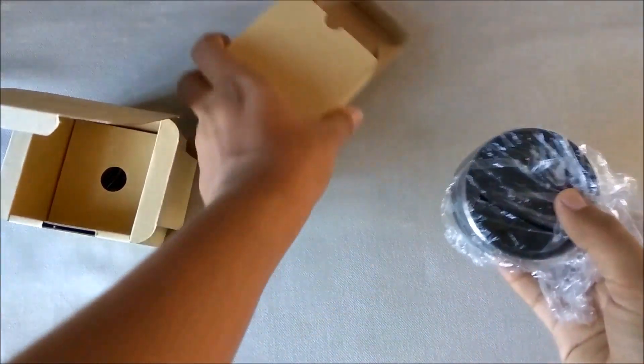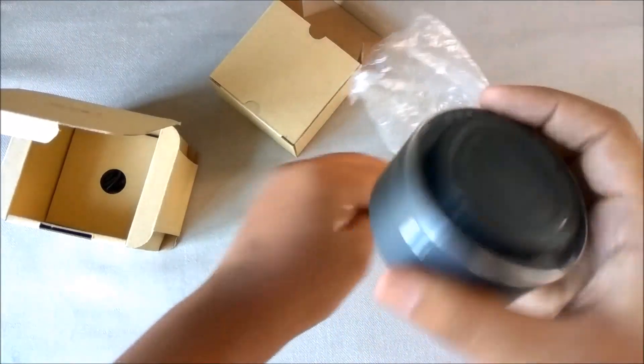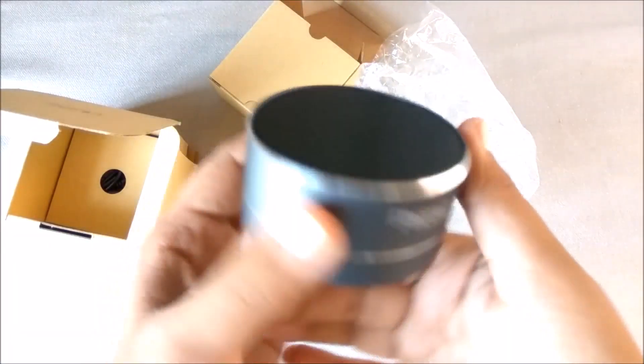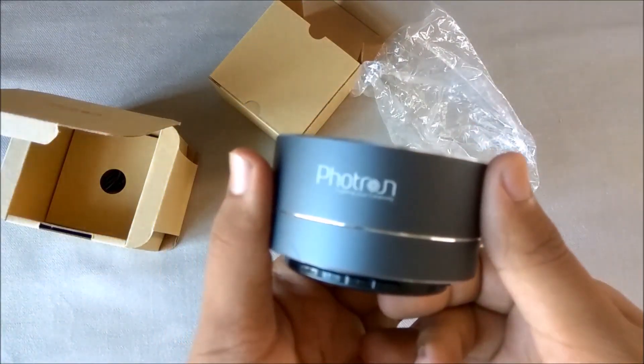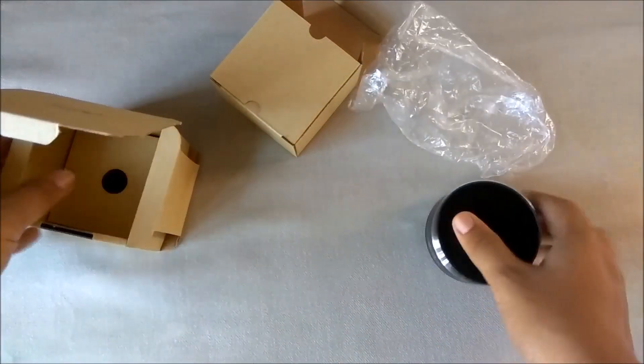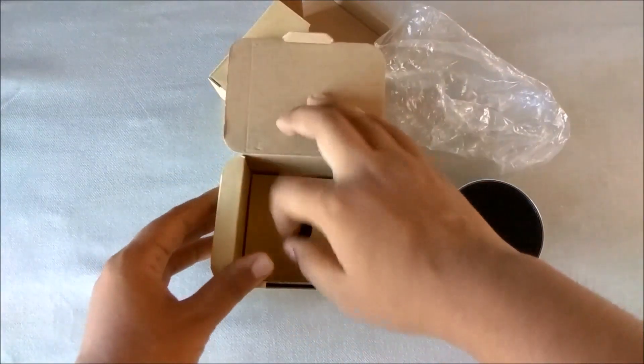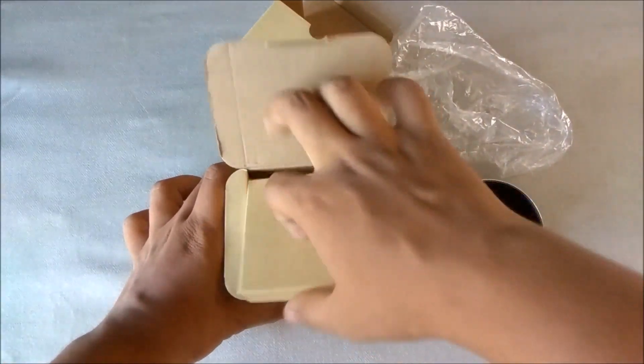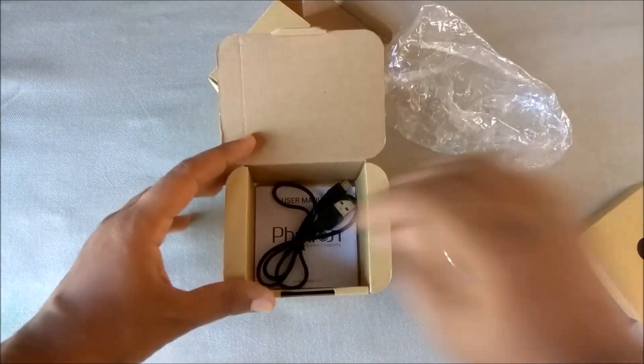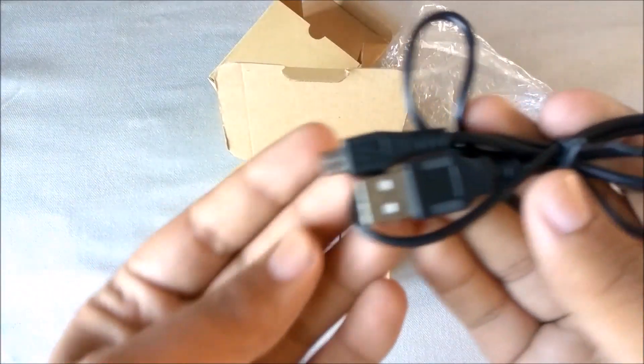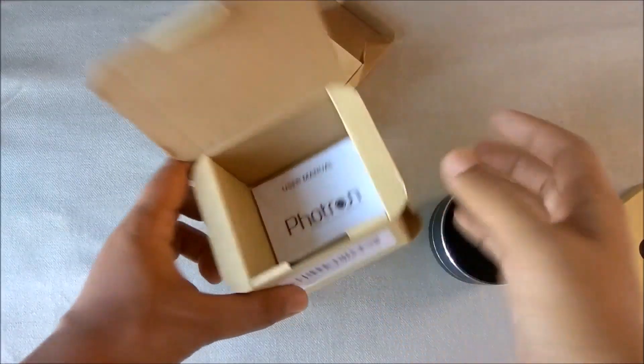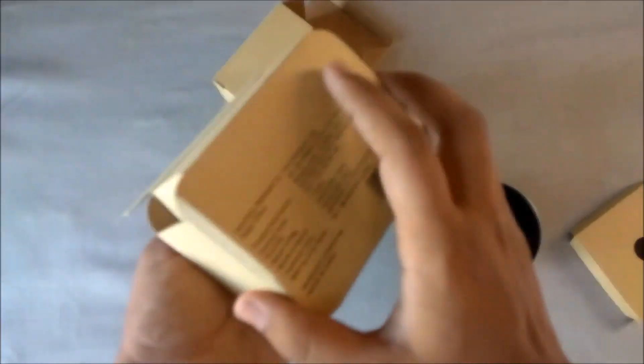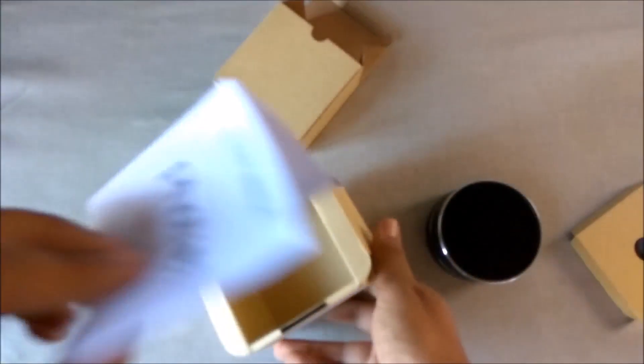So the first thing you get is the speaker itself. Now let's see what else we get. We have the micro USB cable and the user manual.